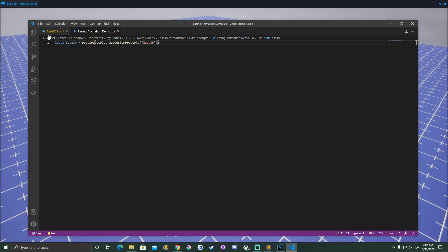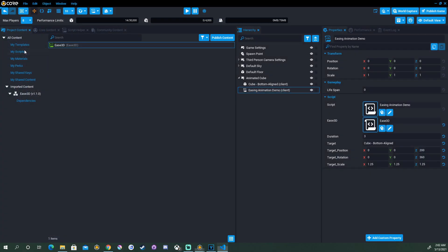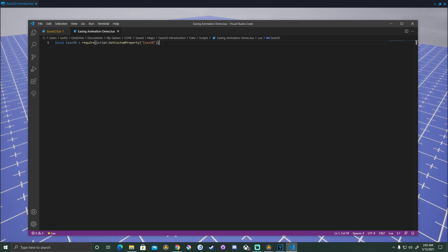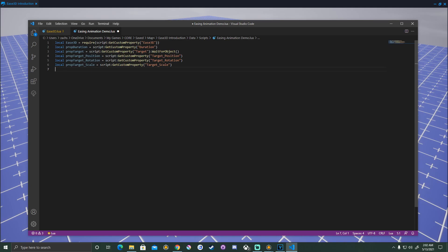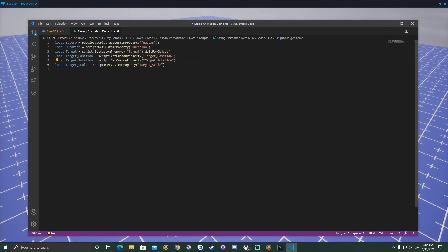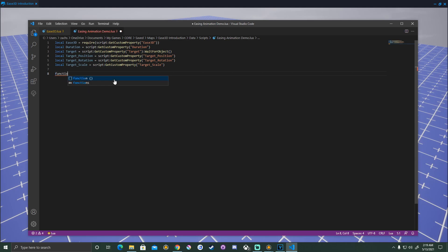Now to finish the setup of our script to get our local variables in there, we can go over to our script in the project content. And beneath our custom properties, there's some code that we copy and paste into our script. We won't need the EES3D at the top there. Notice how it defaults to just get custom property. We already have the require in there. So we can just copy and paste these variables. For some reason, they add prop at the front in core as a default. I like to go ahead and remove those.